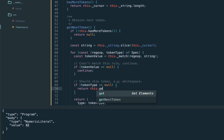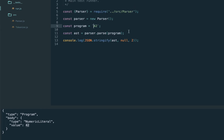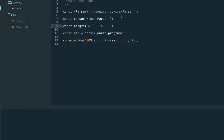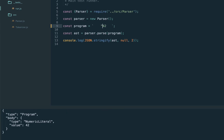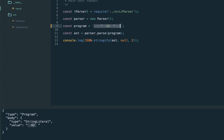Let's test by adding some whitespaces to our program — it works. If we remove the whitespace rule from the spec, we get a parse error: unexpected token space. Let's add it back and it still works. Note that spaces inside a string are not whitespaces to be skipped — they're part of the string. Here we can see the string '42' surrounded by spaces.